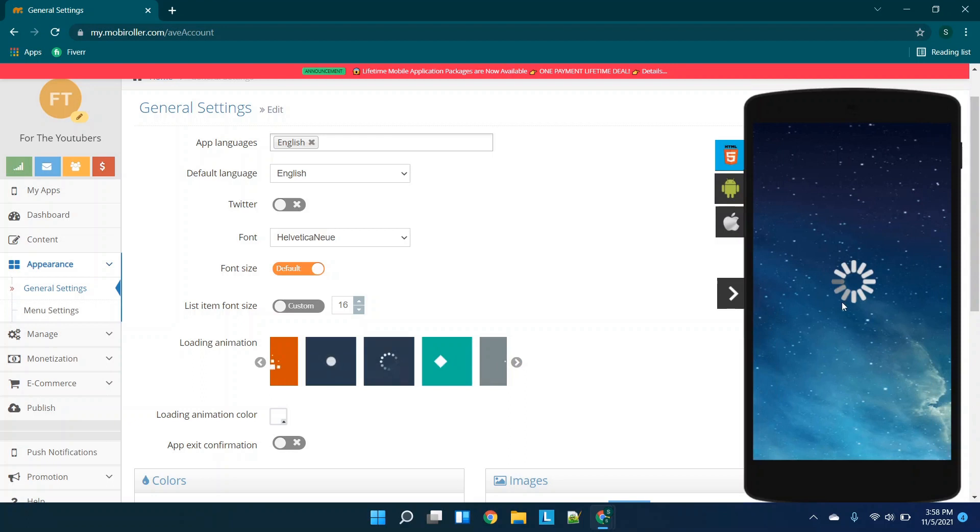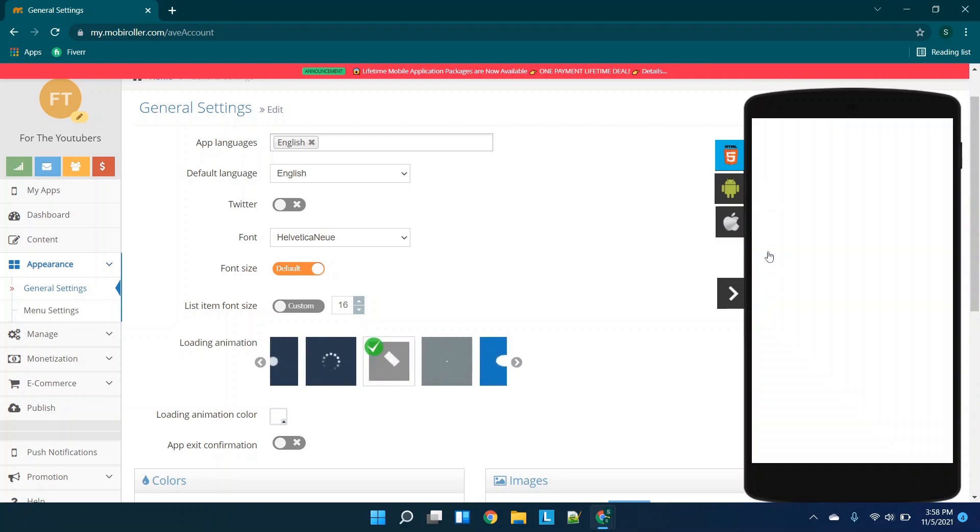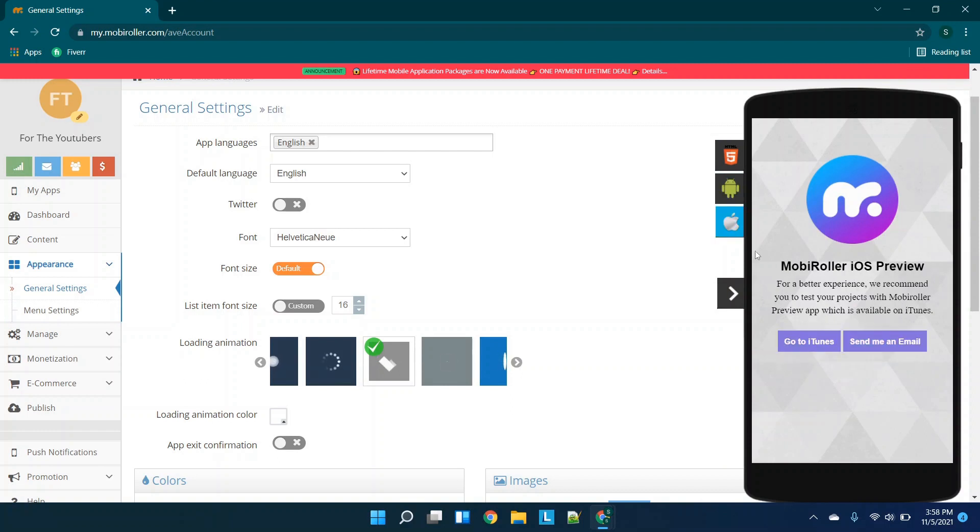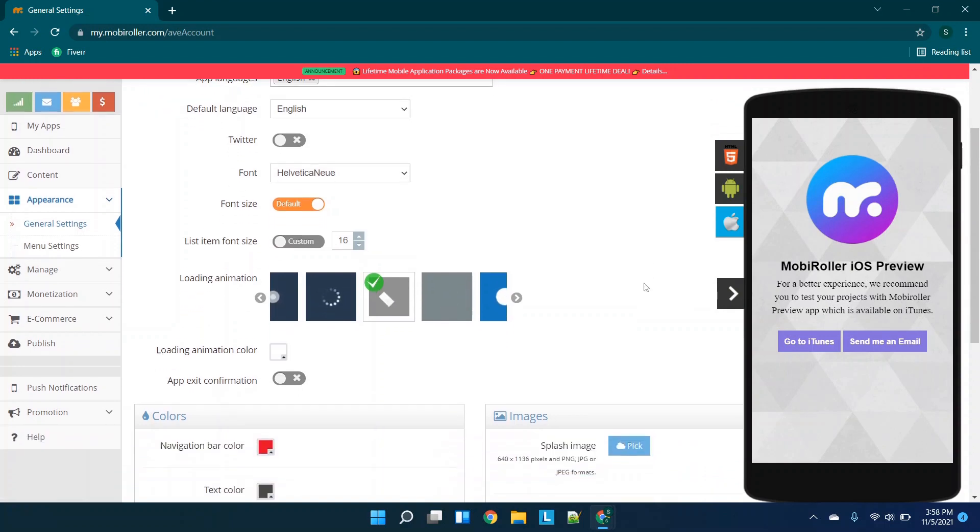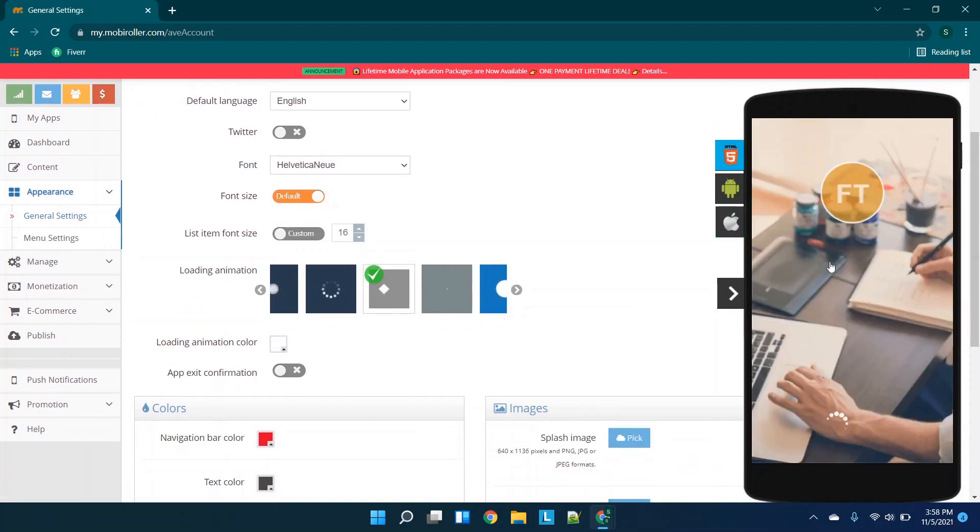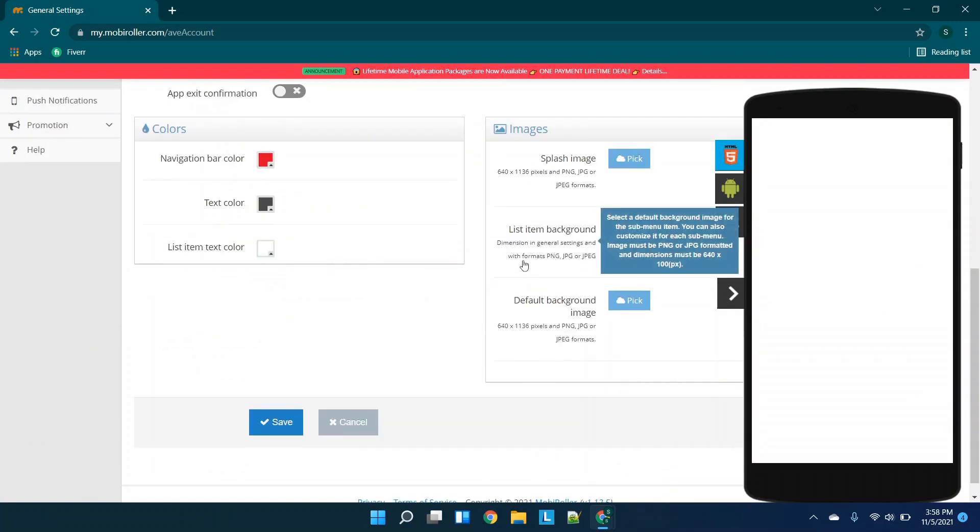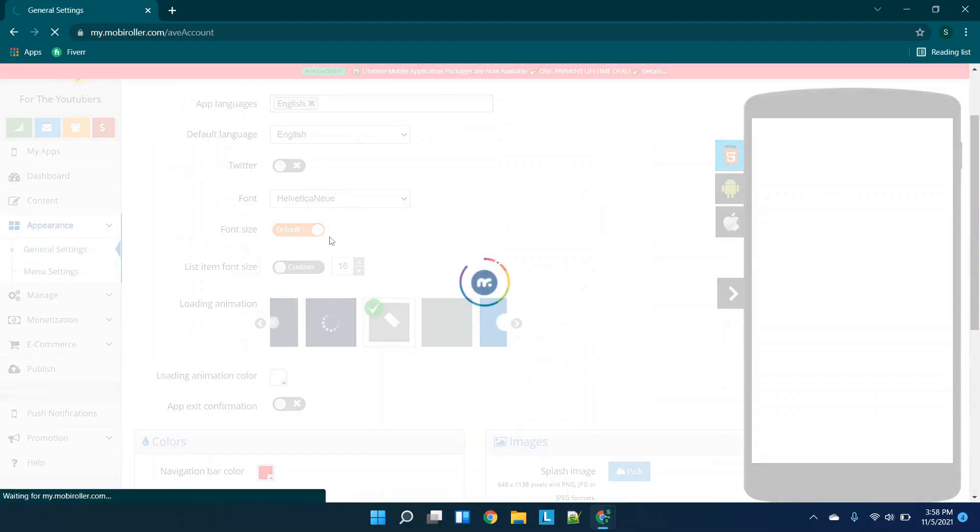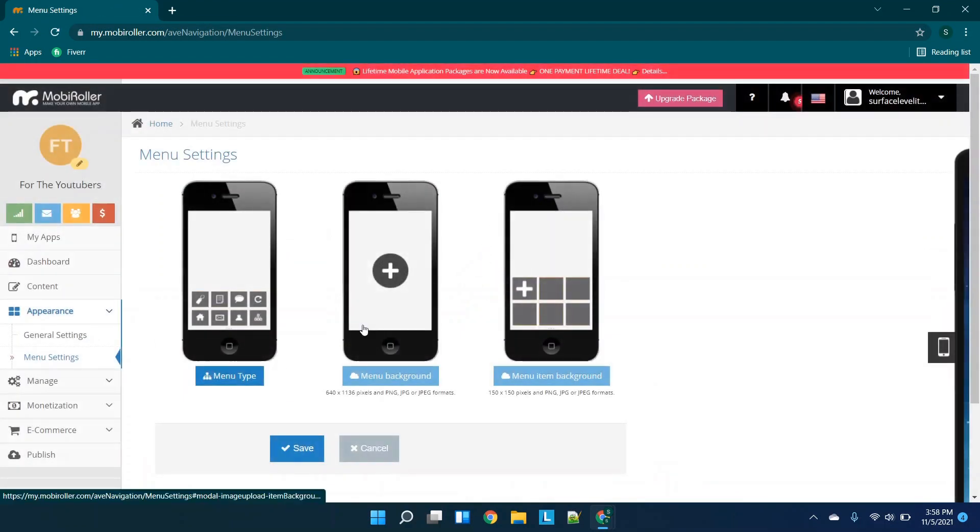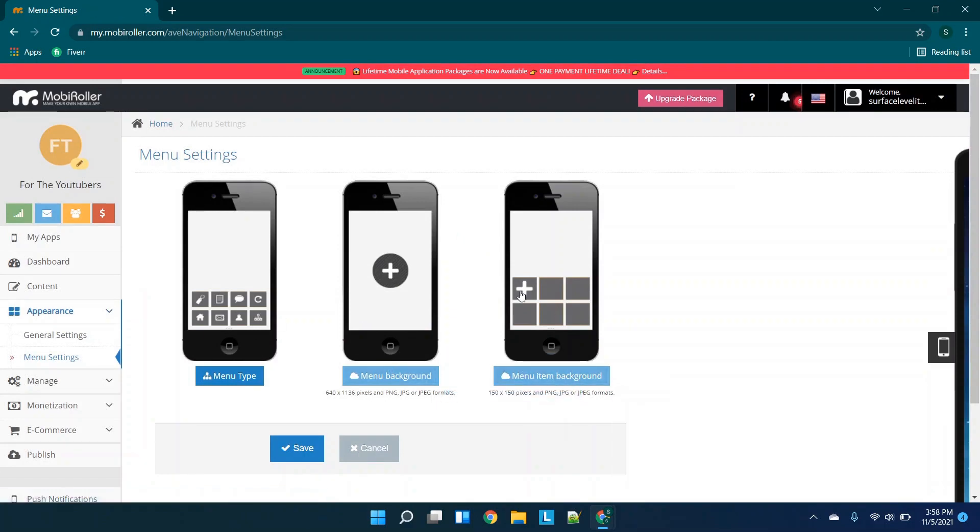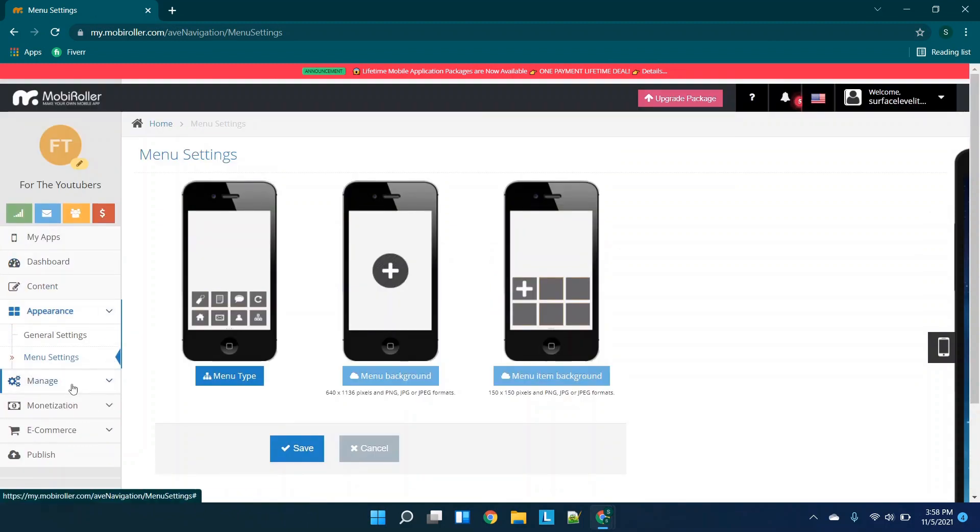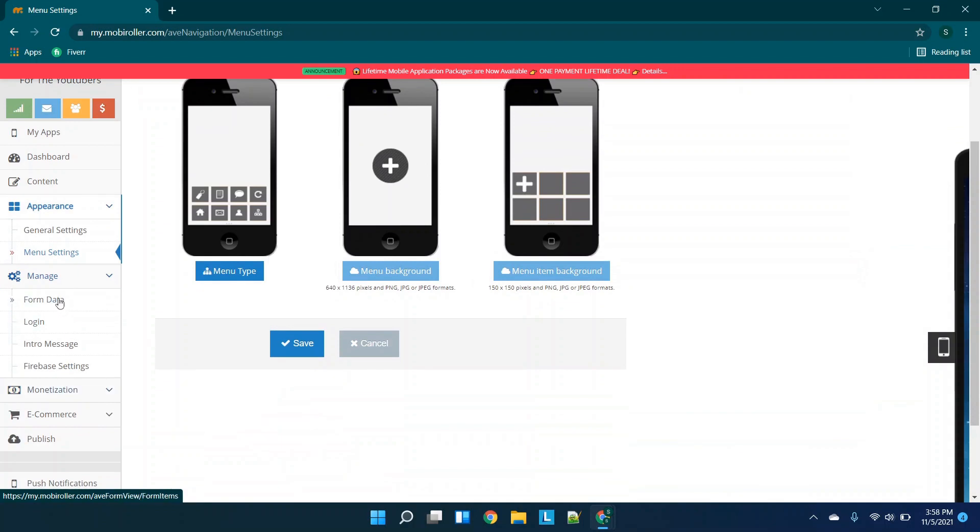It looks like when you click over here, it brings over your icons and everything. So if we click on this, I'm wondering what this will look like. So this is the HTML. Let's click on Android. And then you have iOS. So it looks like they have a mobile roller preview app. So that's really cool to see as well. But we'll click on this. And this is essentially what I guess our app looks like at this point. So that's kind of cool to see that they have that we do have menu settings as well. So menu type, menu background, menu item background. So not as many settings as some of the other builders I've used, but it looks like they do give you some pretty cool options.